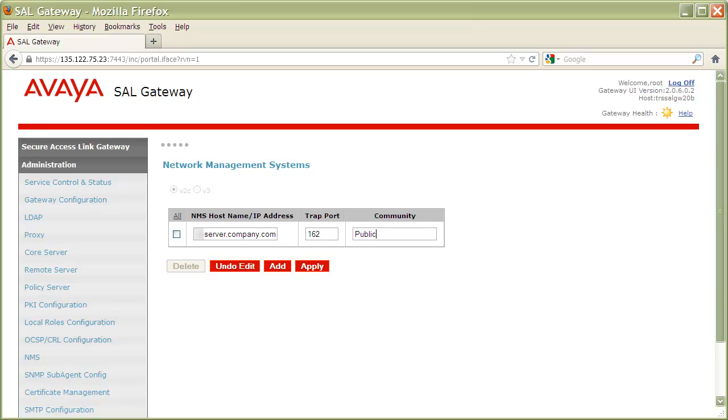Or, if you would like to add a second v2c entry, you can also click Add to add another, then click Apply. In this tutorial, we are only adding one, so I'll click Apply.